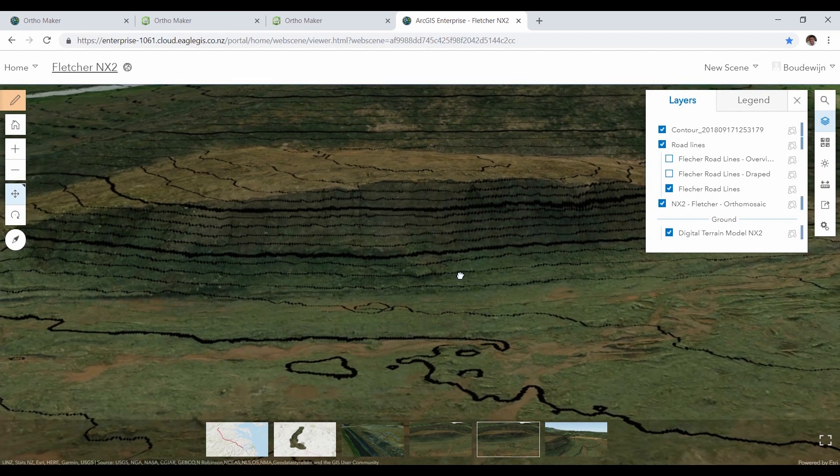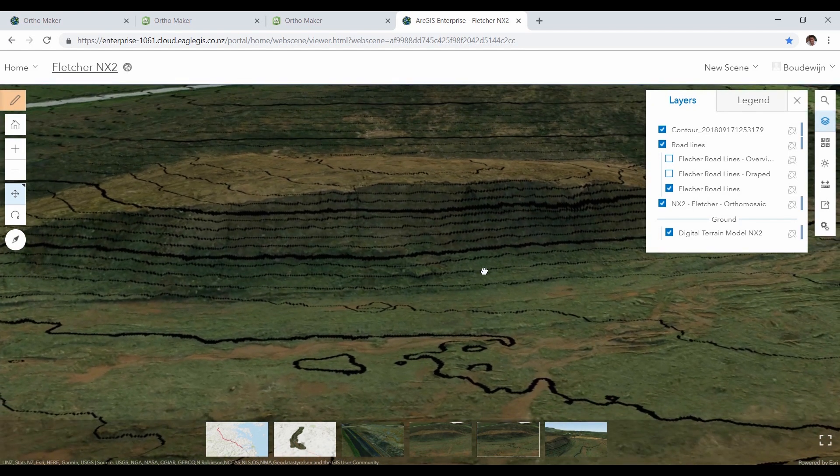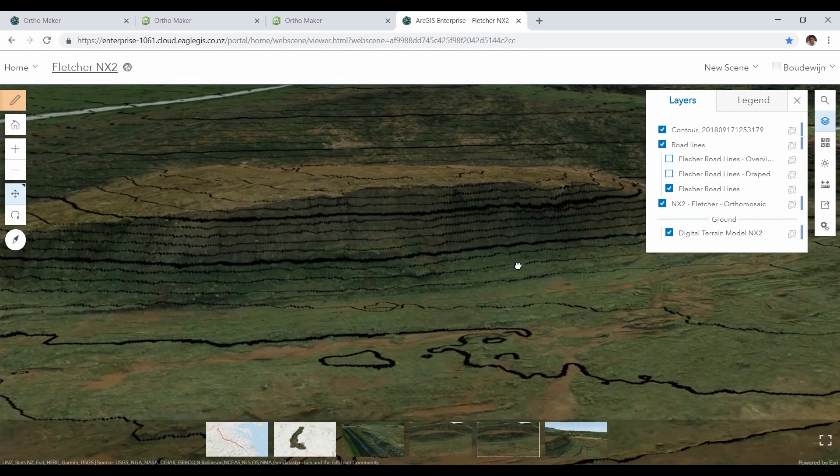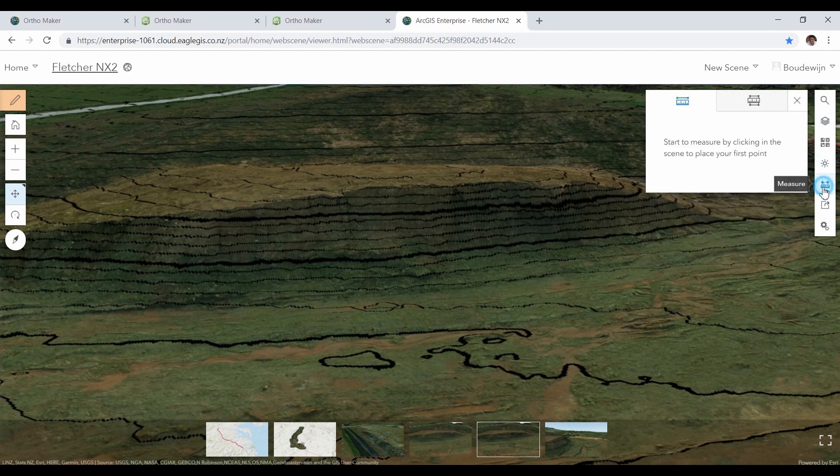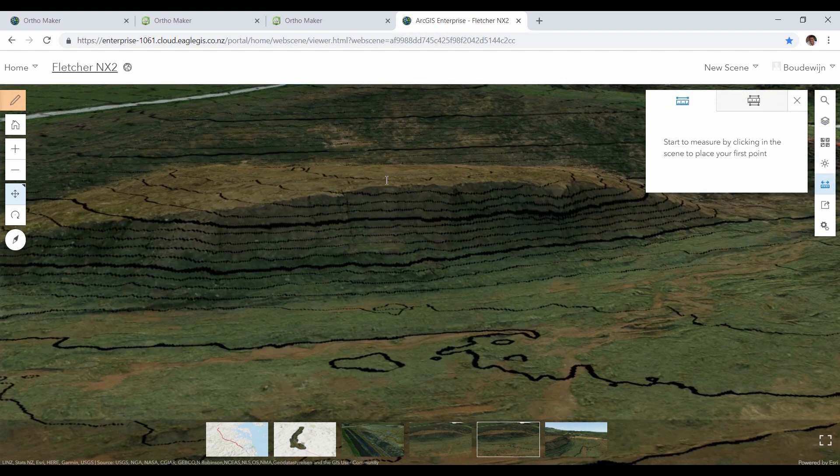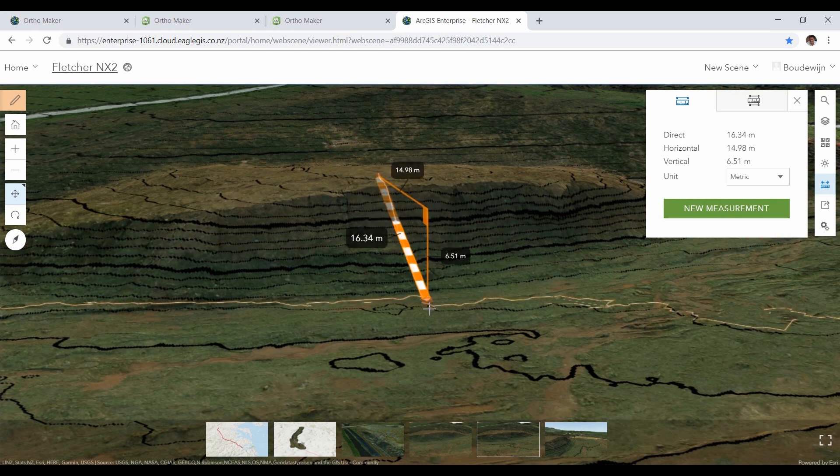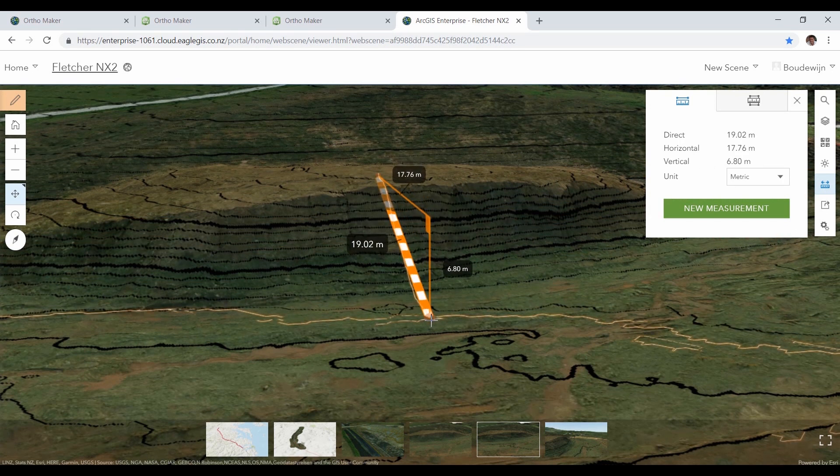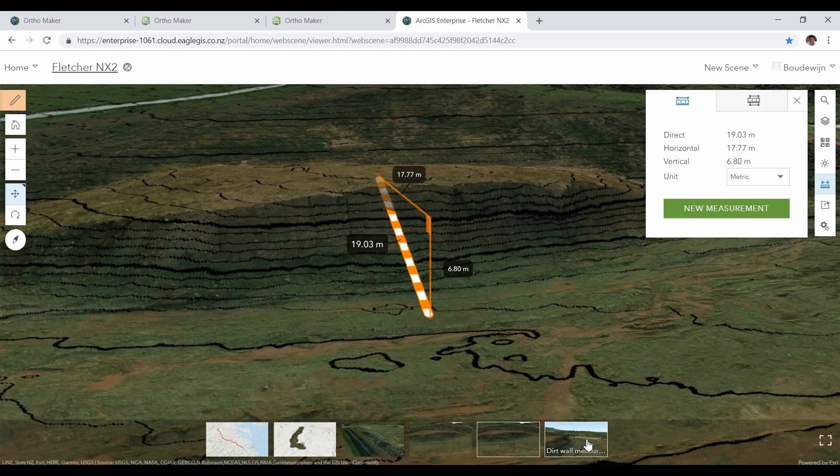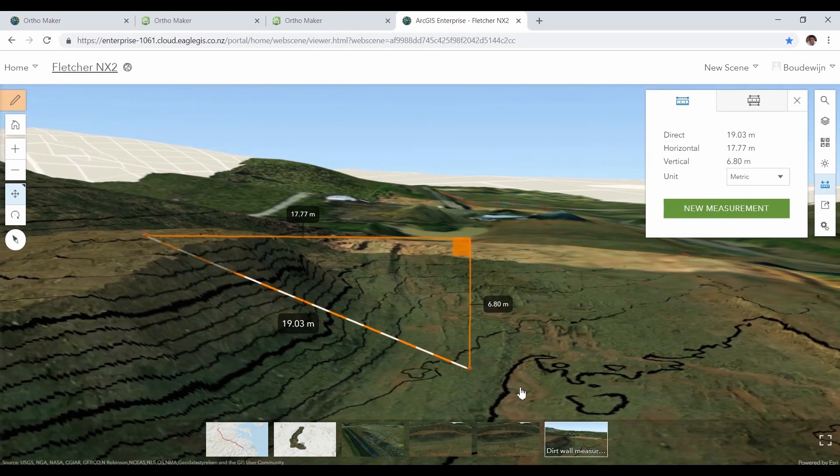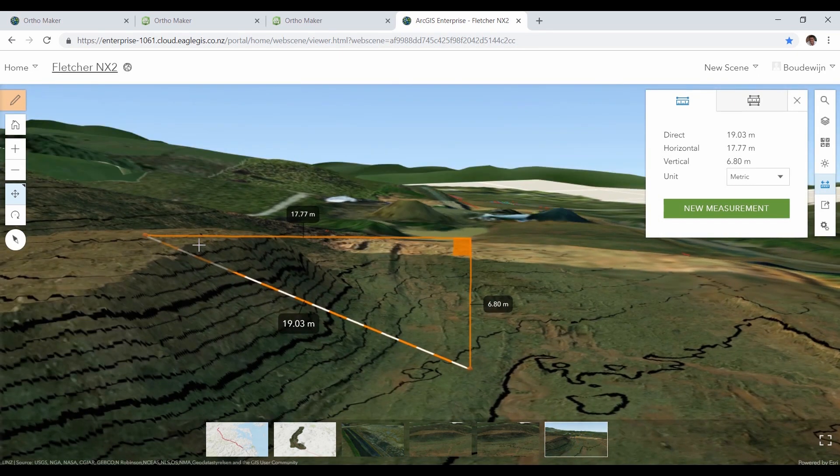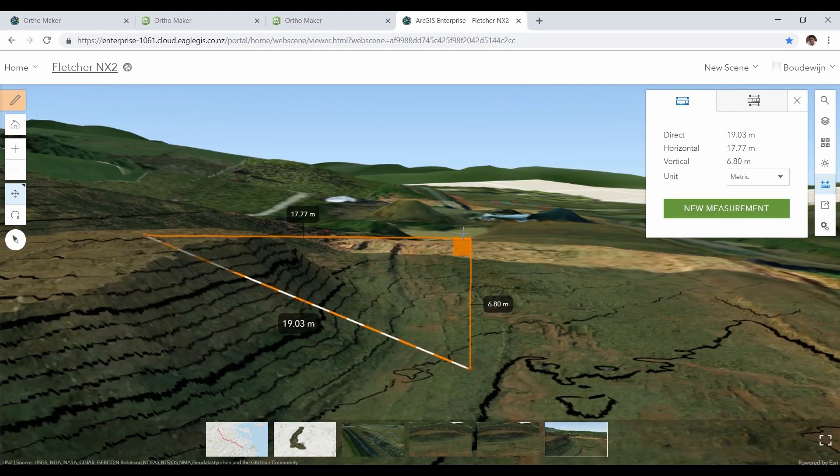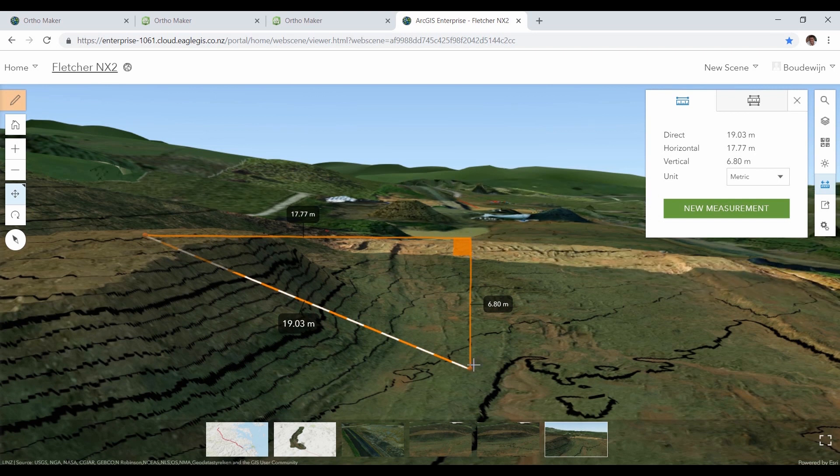If we want to know how high the dirt wall is, we can measure that in the browser as well. We select the measuring tool and click on the top and the bottom of the dirt wall. Now we can see the horizontal reach and the height of the dirt wall at this point, which is 6.8 meters.